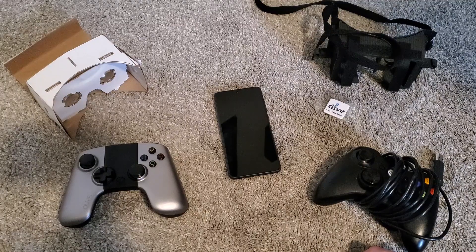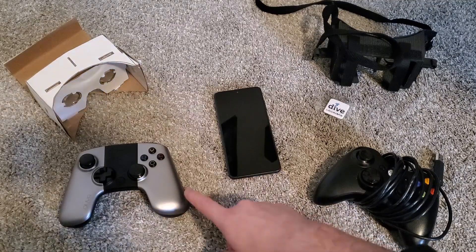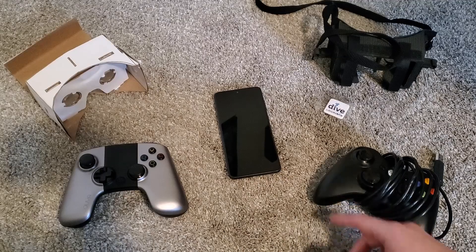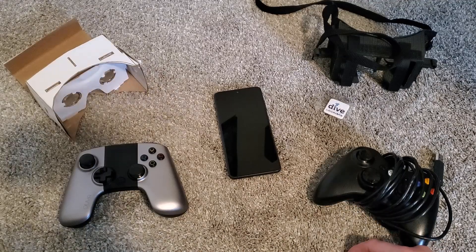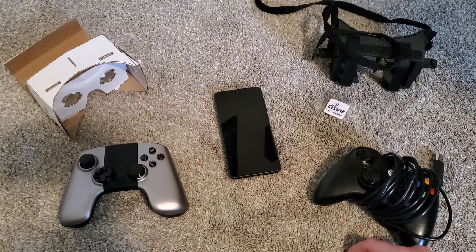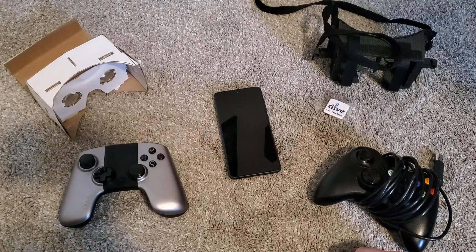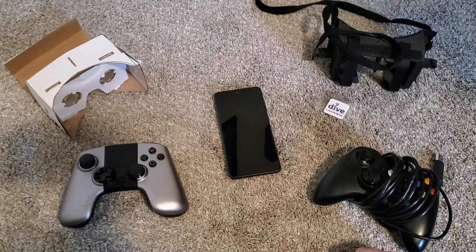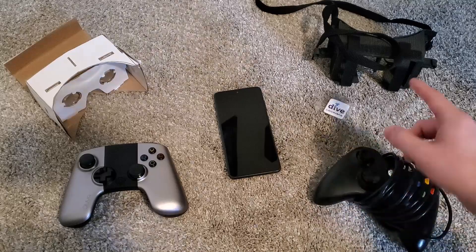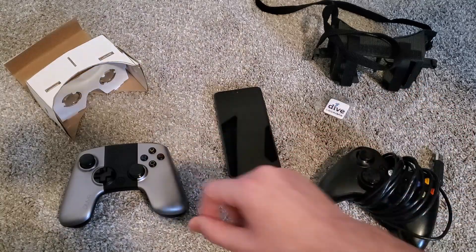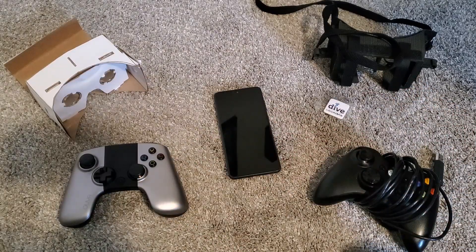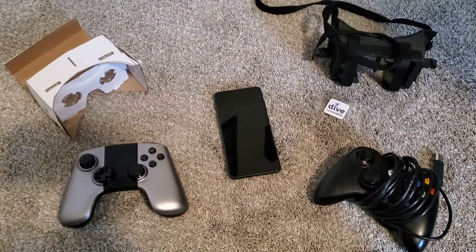For this tutorial you will need a wireless or wired controller that is compatible with SteamVR, an Android phone, and a VR phone case whether it's 3D printed, made by yourself, or purchased.